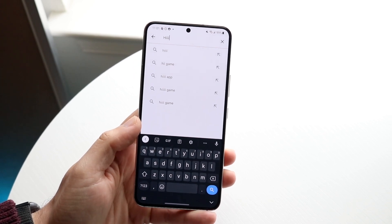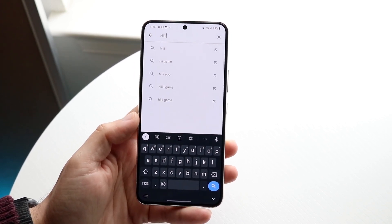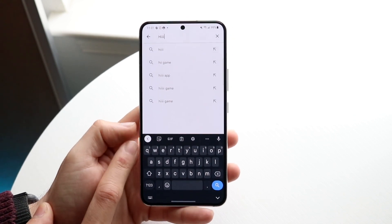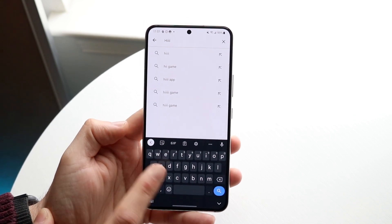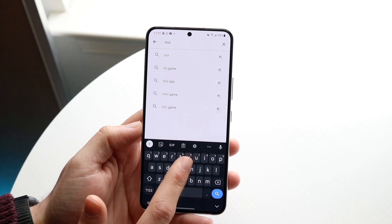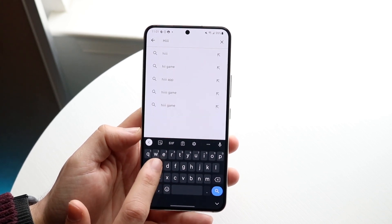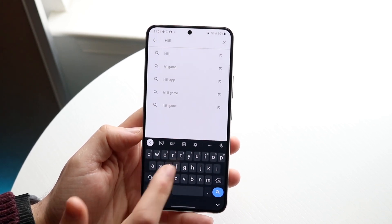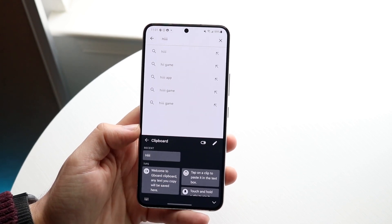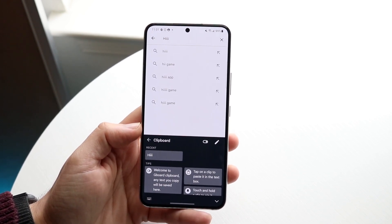Now if you want to access your whole entire clipboard from your Android phone, you should be able to see a few things on the top of your Gboard — a smiley face, a GIF, a thing that looks like the clipboard, your settings, and some other things. That clipboard icon is basically where you want to click. Click on the clipboard and you should see everything that you've already copied before.